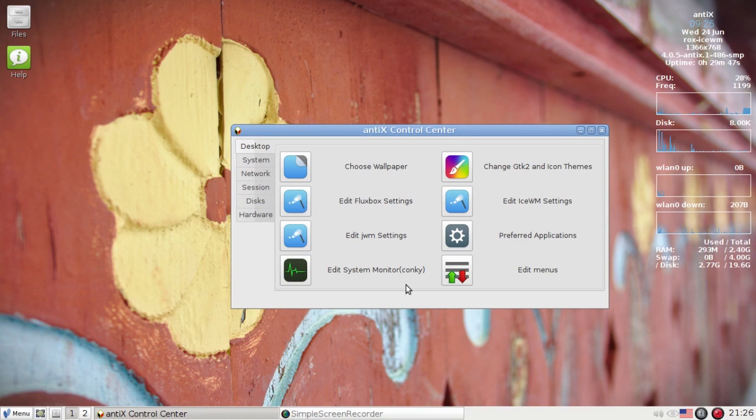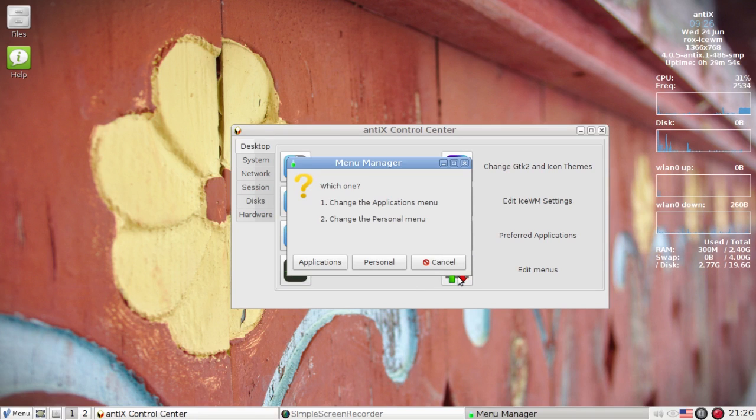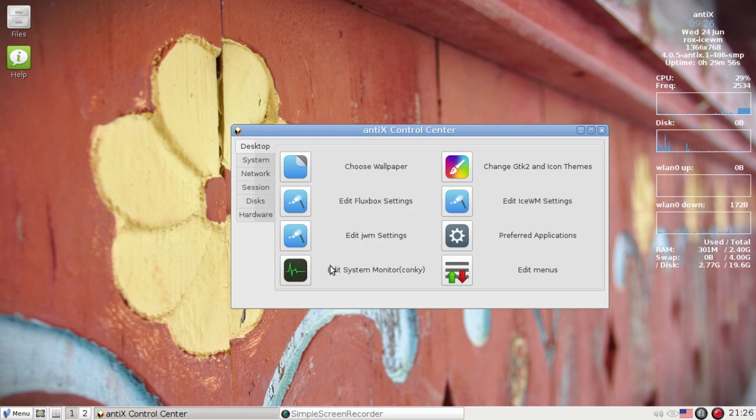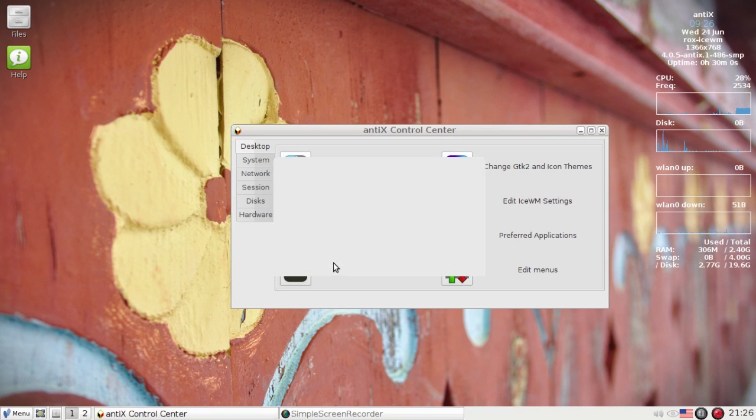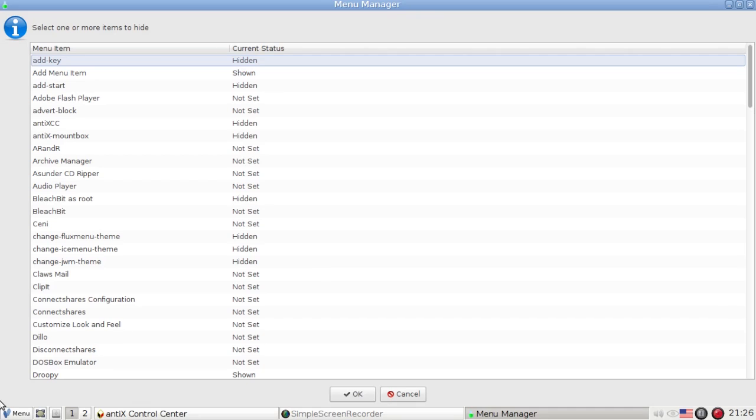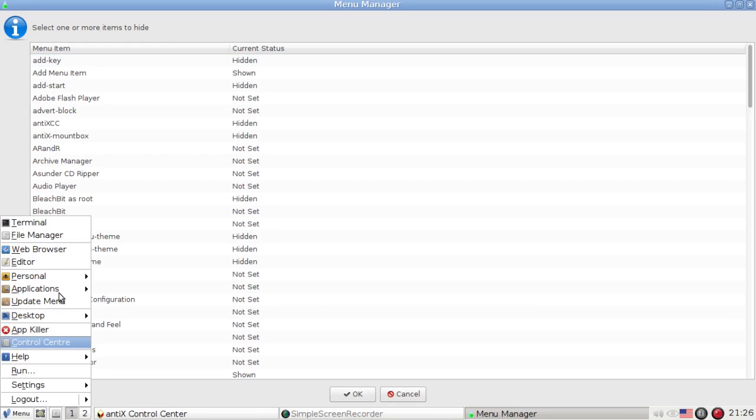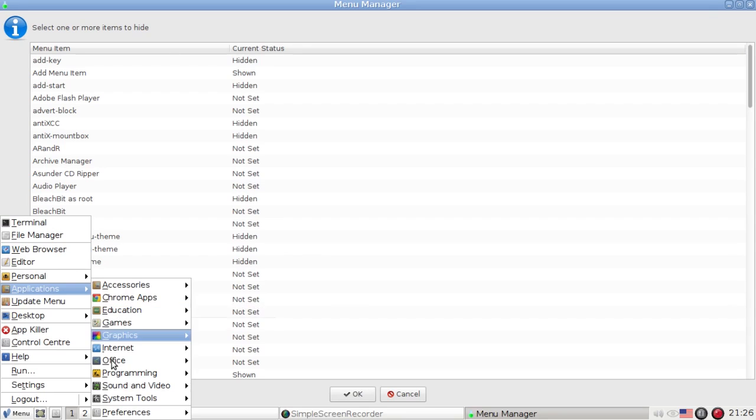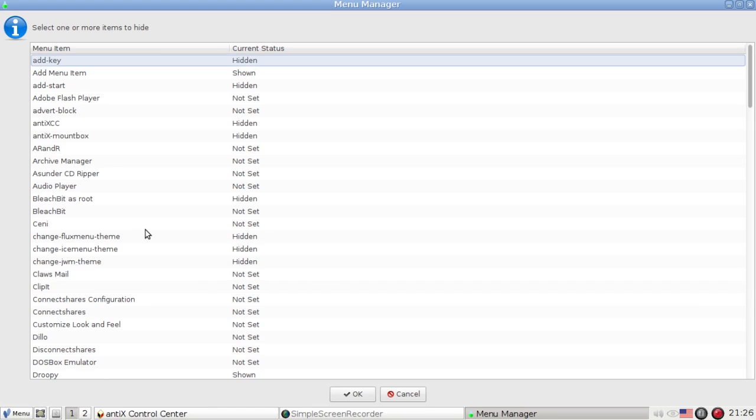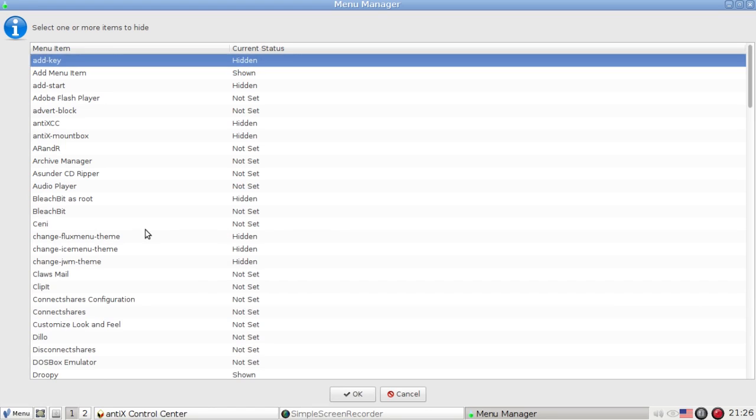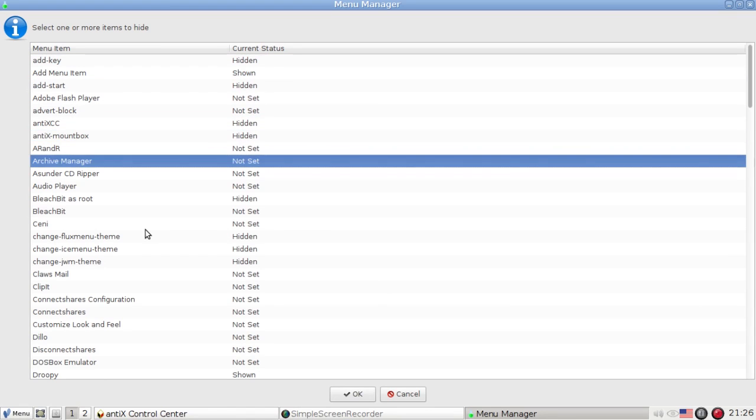So I've got one more item that I want to show you with Menu Manager, and that's that you can show and hide items from the Applications menu. So I want to start up Menu Manager again. I'm going to choose the Applications menu and I'm going to hide an item. I'm going to hide LibreOffice Math because I've never used the thing, and it takes up two menu locations on the menu. It comes in Education and in Office. So I'm going to scroll down here to LibreOffice Math.